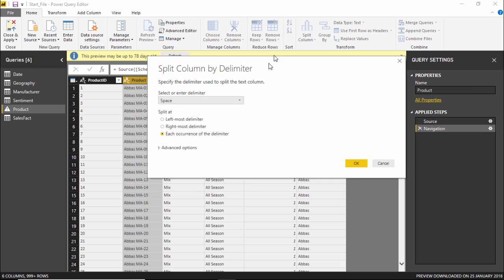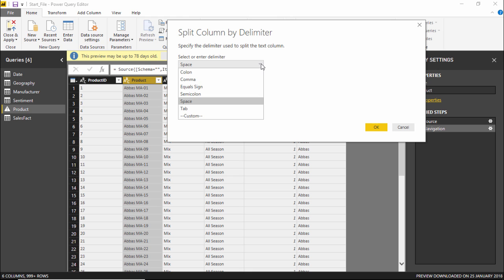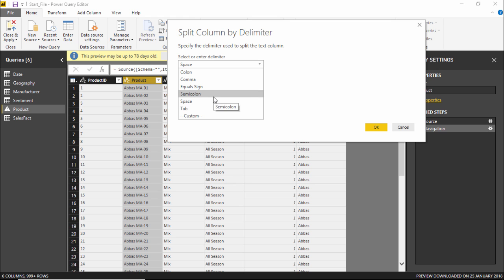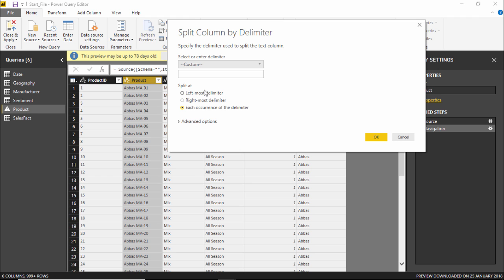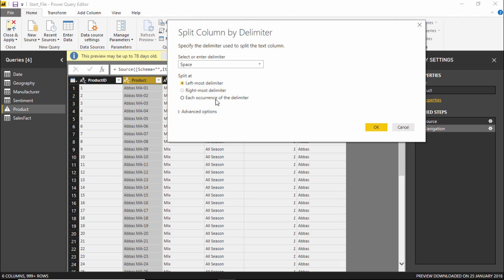When I click on Delimiter, another window opens and it asks you to select or enter the delimiter. Clicking the dropdown, the delimiter can be a colon, comma, equals sign, semicolon, space, or tab. You can also define your own custom delimiter. As of now I will take space as my delimiter and go with the leftmost delimiter option. There is also a rightmost delimiter and an each occurrence option.